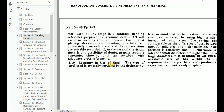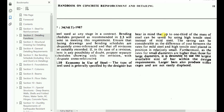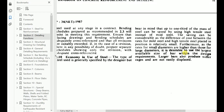This is a very important factor: economy in use of steel. The type of steel used is generally specified by the designer, but bear in mind that up to one third of the mass of steel can be saved by using high tensile steel instead of mild steel. The saving can be considerable as the difference in cost between mild steel and high tensile steel placed in position is relatively small. Furthermore, as the rates for smaller diameters are higher than those of larger diameters, it is desirable to use the largest available size bar within the design requirement. Larger bars also produce stiffer cages and are not easily displaced.